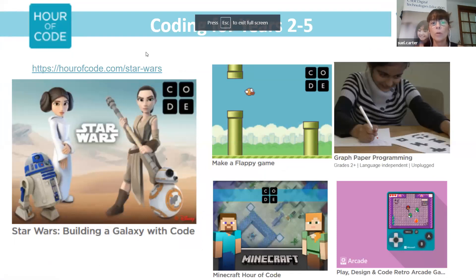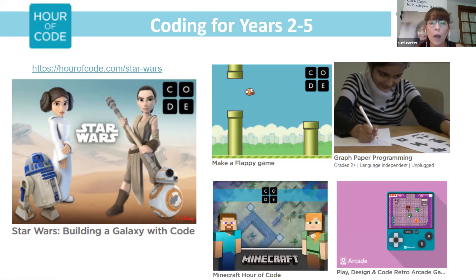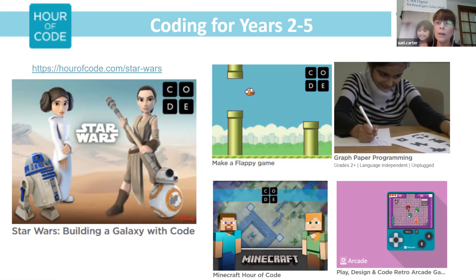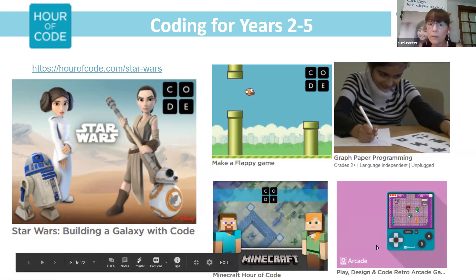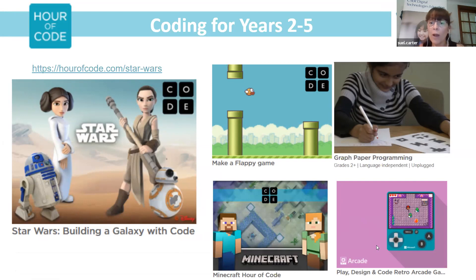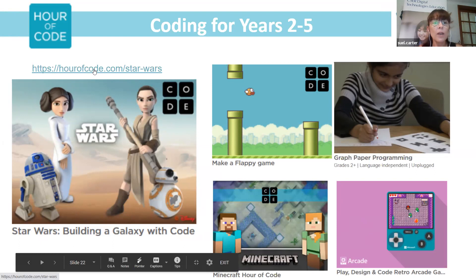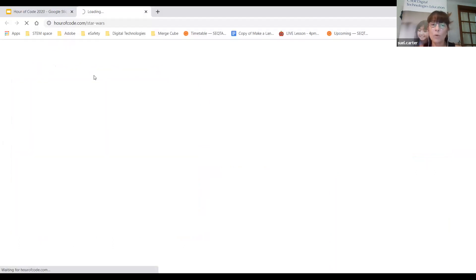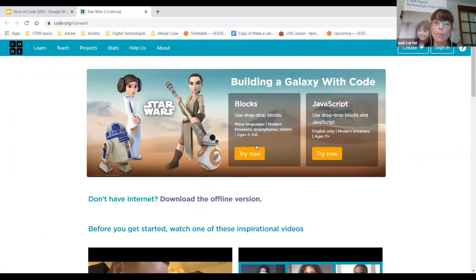Moving on to primary school age — grades two to five — there are some old favourites still here. Code.org had these around four to six years ago: make a Flappy game, Minecraft of course is always popular, some unplugged activities including graph programming, and a new one — play, design and code a retro arcade. I'm going to look at the tried-and-true Star Wars. What's really interesting is you can try it with blocks or in JavaScript, which gives you an age range of where you'd like to start.